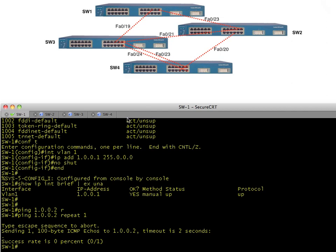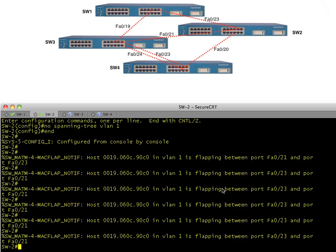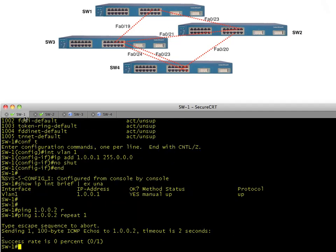Let's go over to switch two and see what's going on. It's complaining that this MAC address is flapping between port 21 and port 23. Switch two is seeing that source MAC address show up on port 23, then on port 21 — that's an error message regarding that behavior. That is one of the symptoms of a layer two broadcast storm.